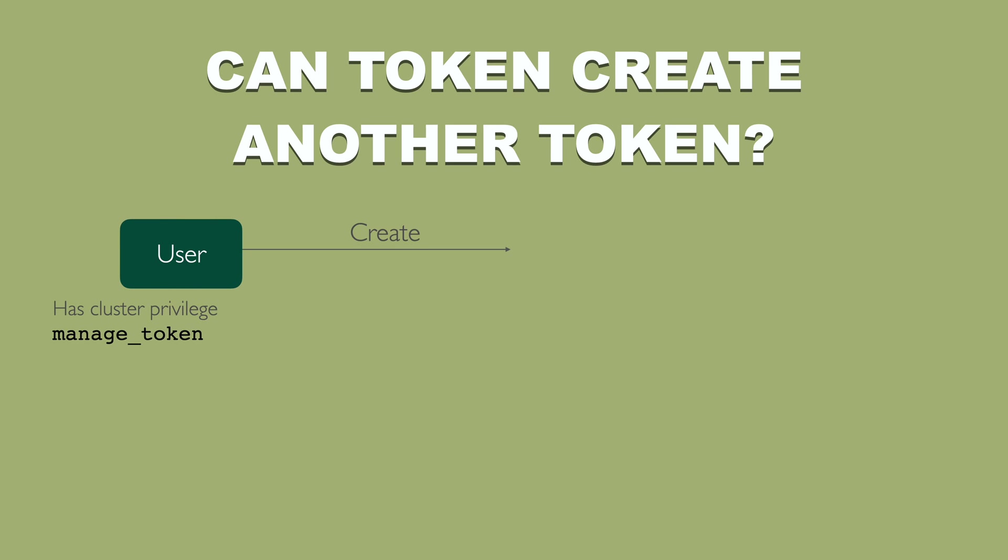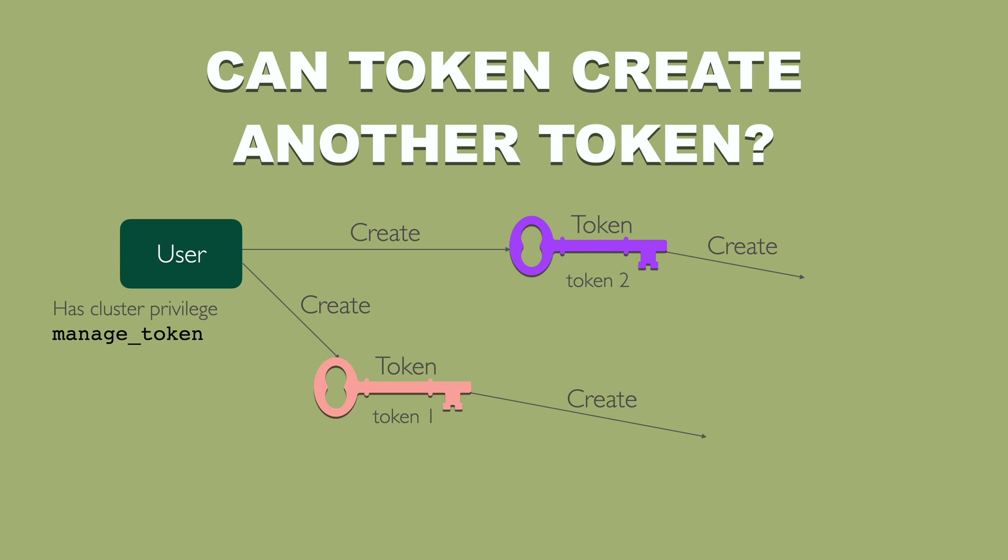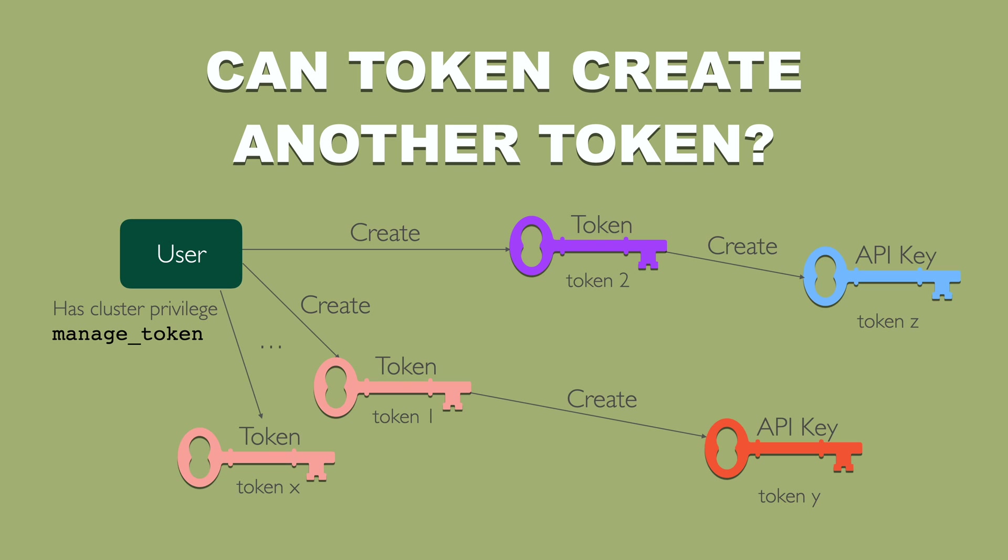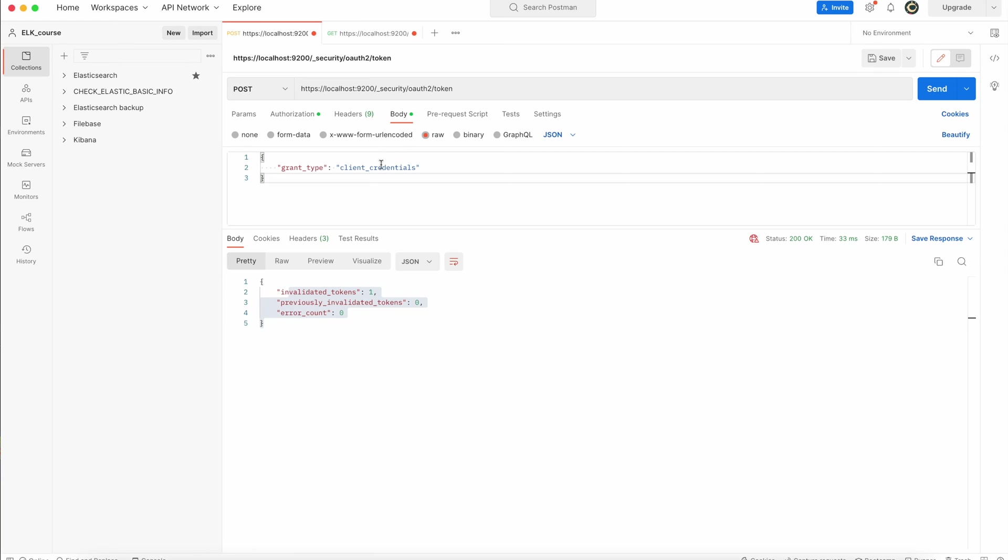If you have a user that has managed token cluster privilege, this user can create tokens and those tokens can be used to create another tokens and you can have multiple tokens. Let's see it on the system. A new token.